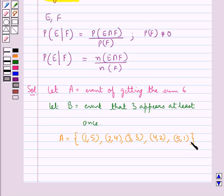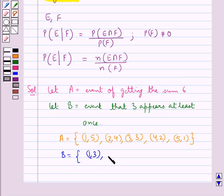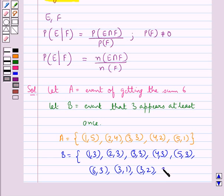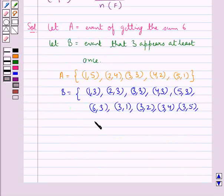And B is the event that 3 appears at least once. So B equals the set {(1,3), (2,3), (3,3), (3,4), (3,5), (3,6), (3,1), (3,2), (4,3), (5,3), (6,3)}. In each of these elements you can see that 3 appears at least once.